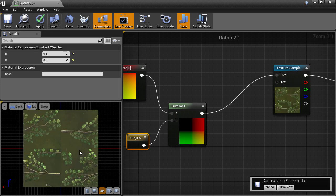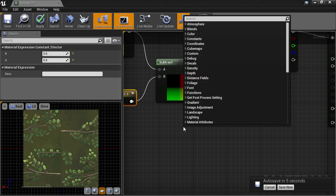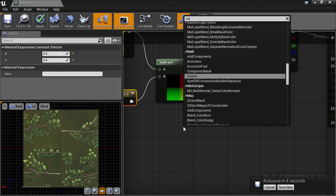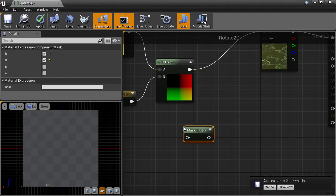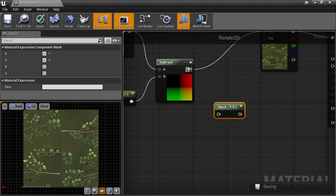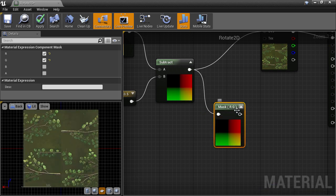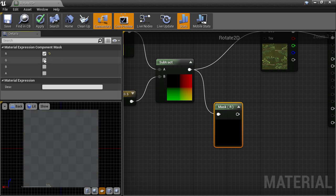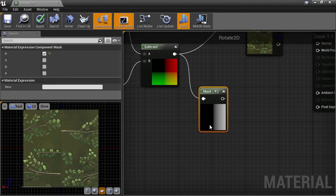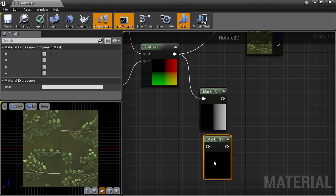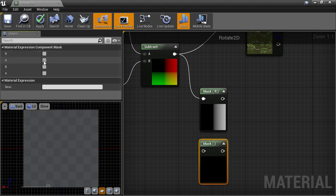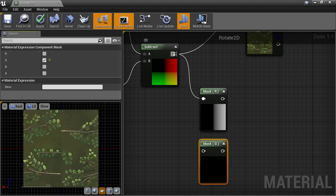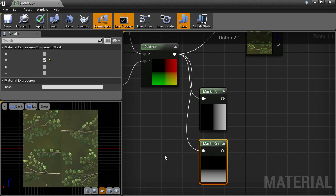So now we want to isolate the U and V components, which are the X and Y from our rotation formula. To do that, create a component mask node by typing COM and dropping that down on the canvas. Then plug the centered UVs into it and we'll uncheck the G checkbox, which leaves the R channel, which is really the U or X that we want by itself. Then we can Ctrl-C and Ctrl-V to copy and paste that component mask node so we can do the same to get the G channel, which is just the V or Y that we're after.